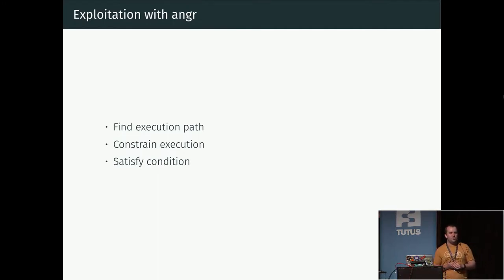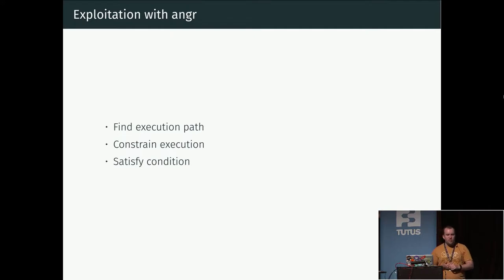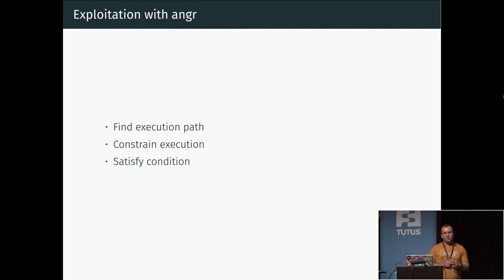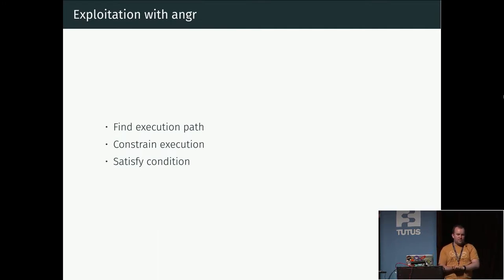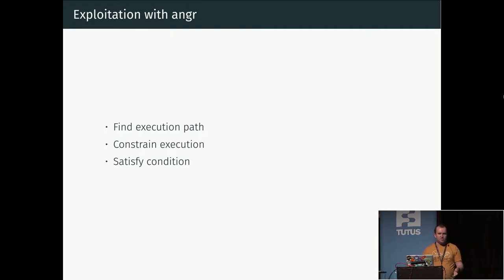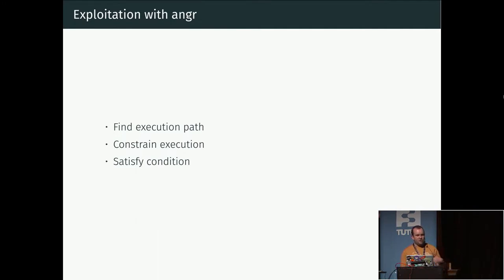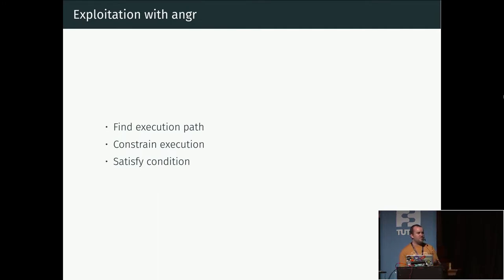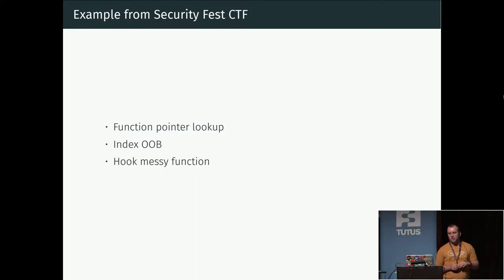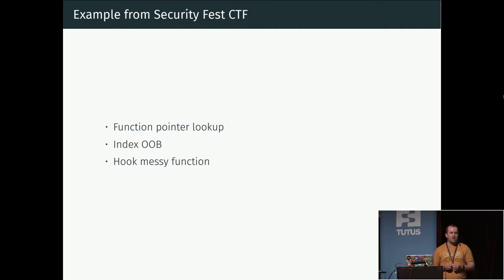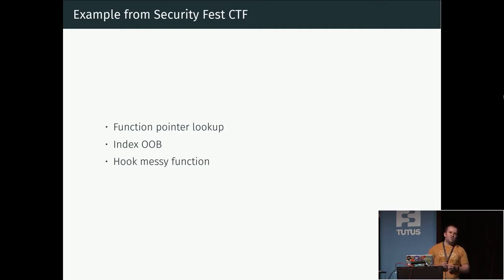Find some input or some state which makes this part of the code execute. What we can do additionally is add further constraints. We might say that we need to reach the end of this function, but we can put on the additional constraint that the size of this buffer should be larger than 200, for example. Then angr can try to solve this problem that we have set up and try to give us some input which will satisfy these conditions.